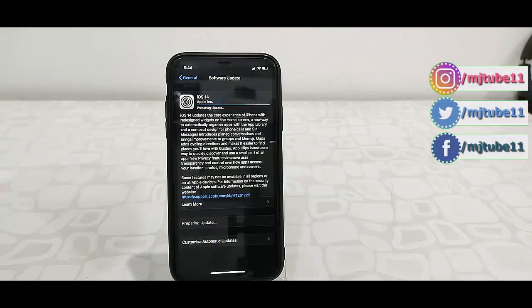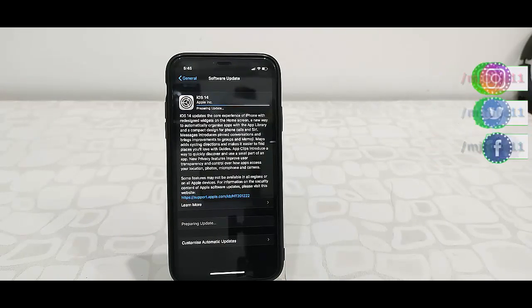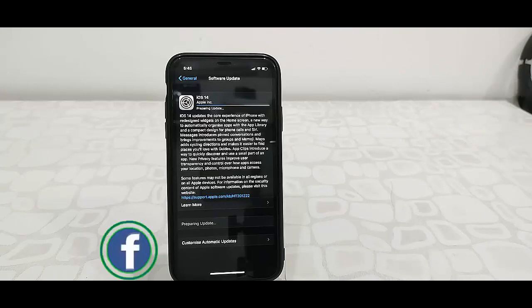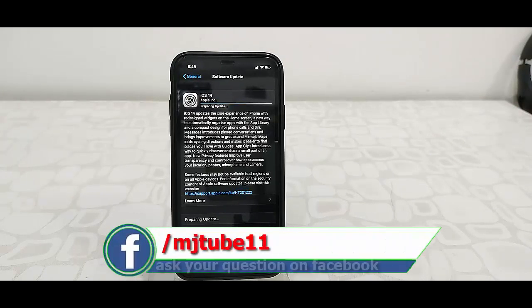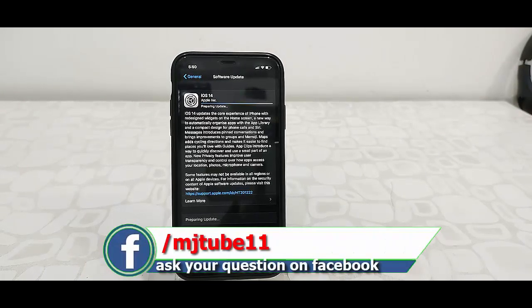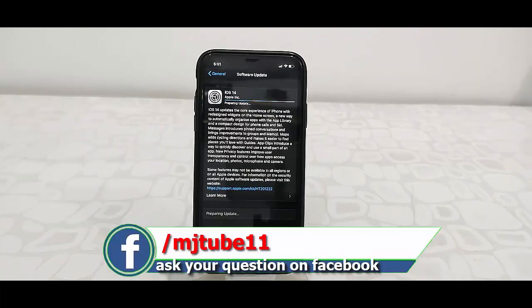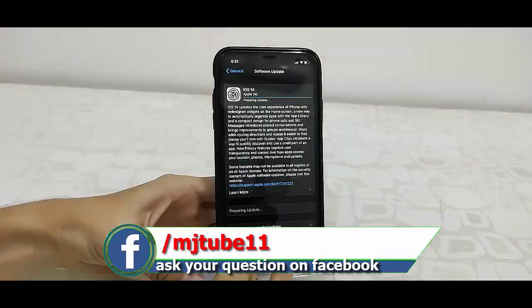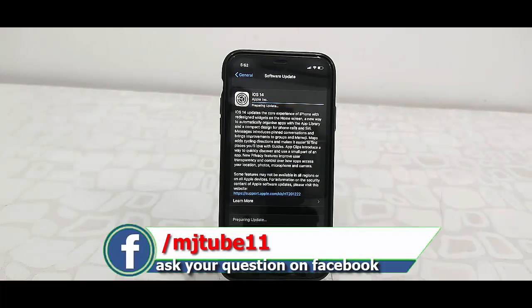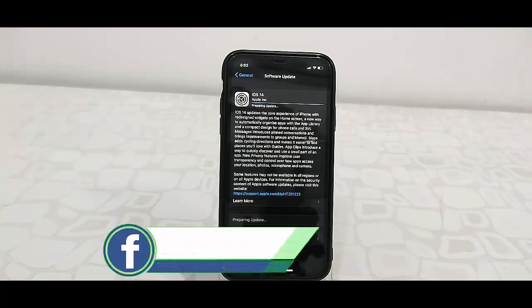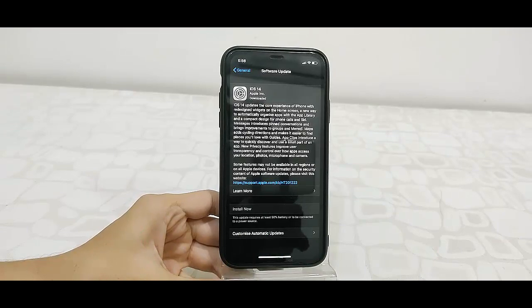As I said, download time depends upon your internet speed. Finally, my download is complete.